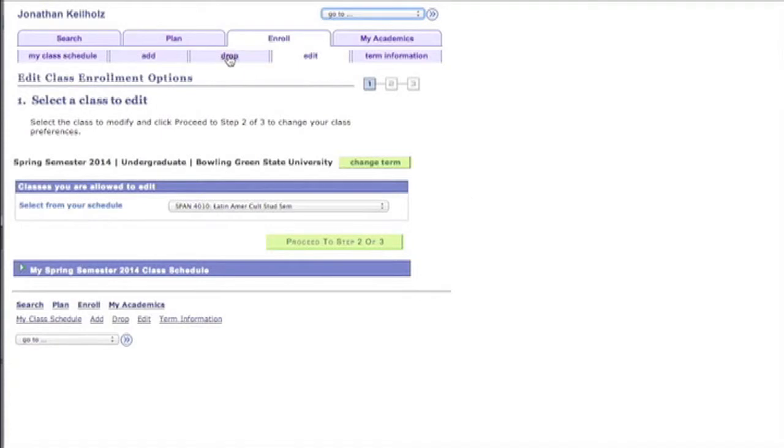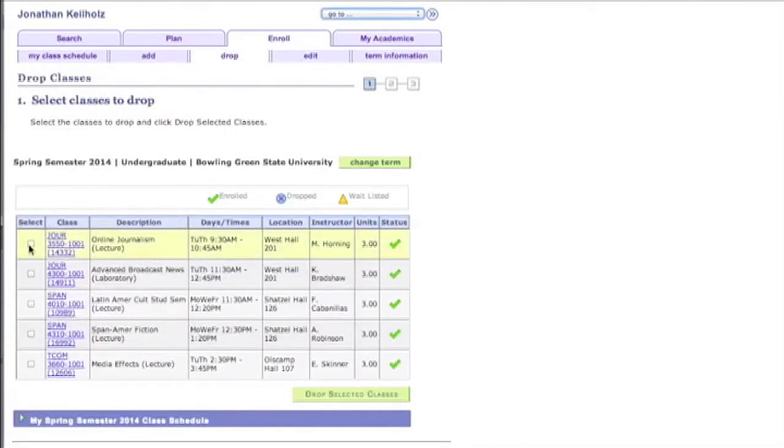Now you probably notice this drop button right here next to edit. That is obviously for dropping classes. Let's click Drop.